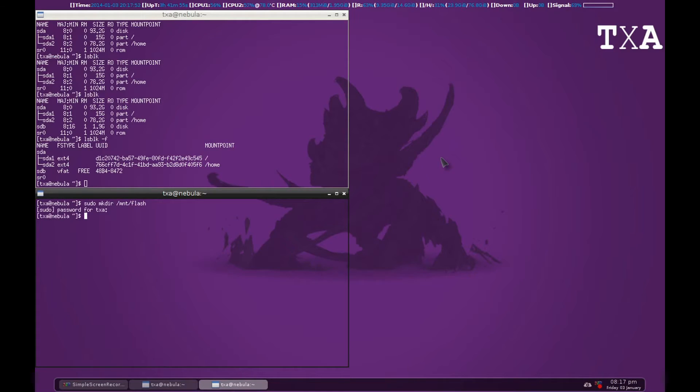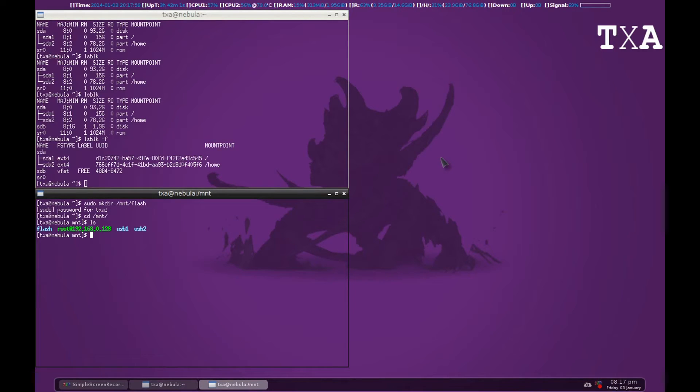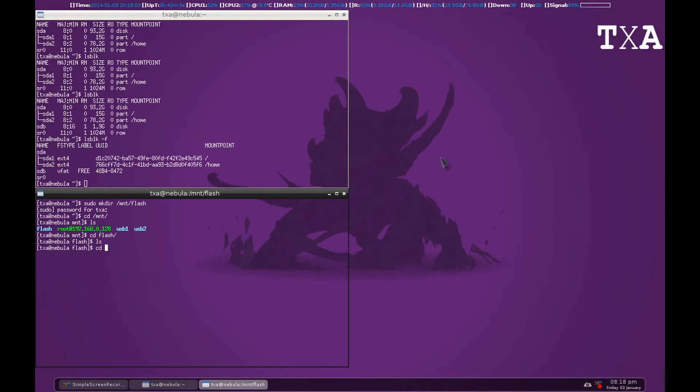Now you can go to cd mnt and list everything there. That's flash. So our folder is there. You can go to flash and ls there so that you can see that it's empty. We'll go back.